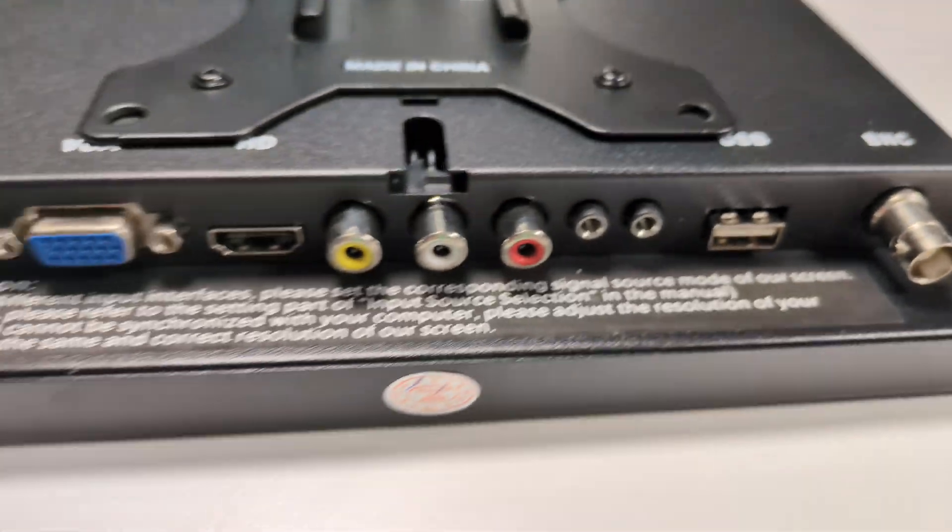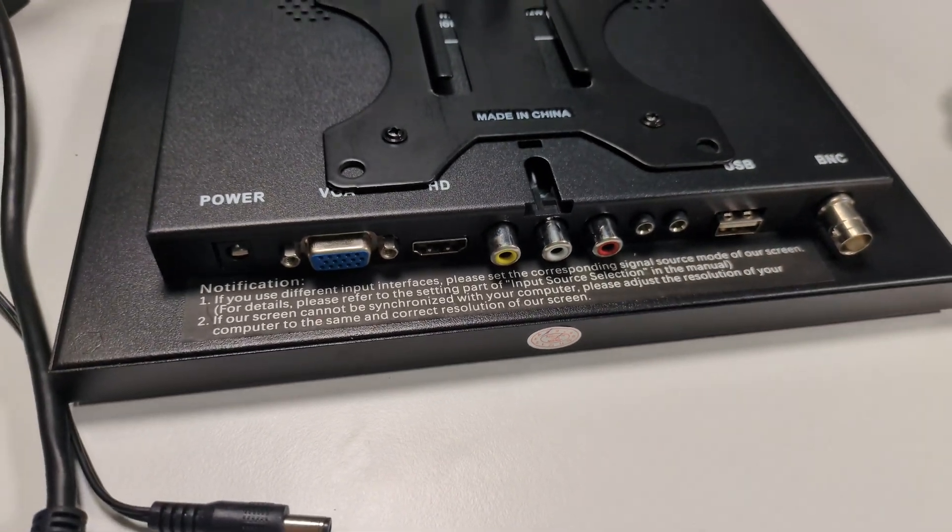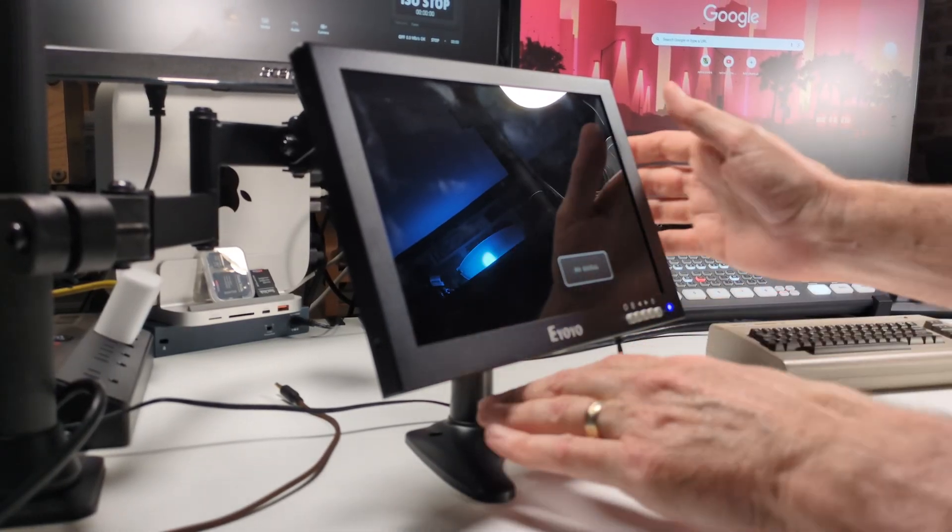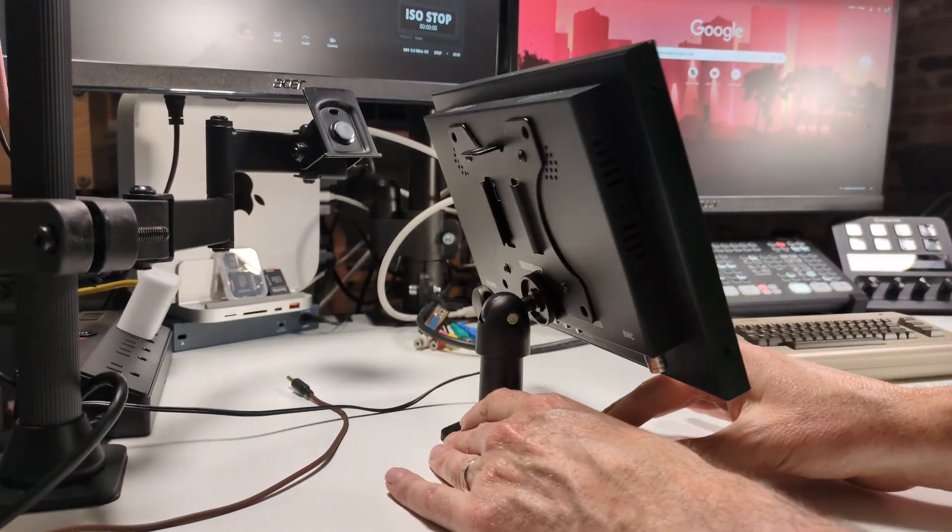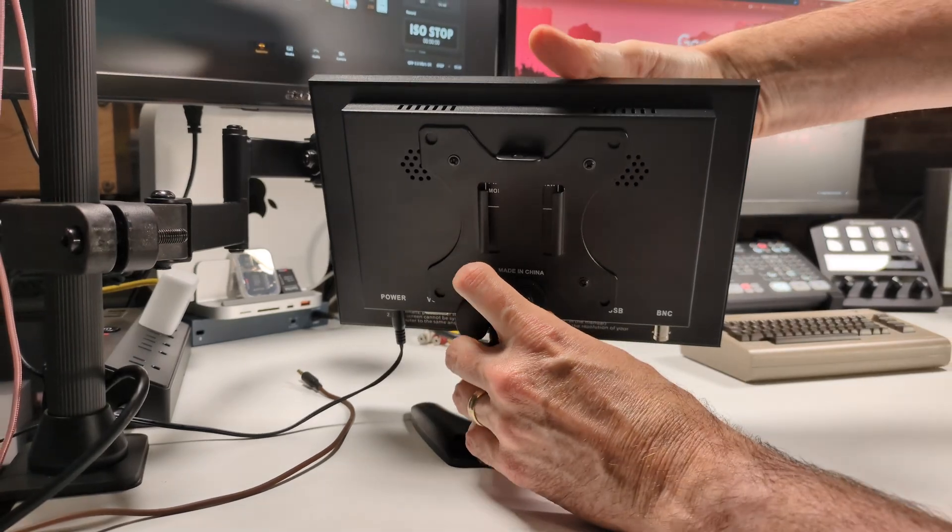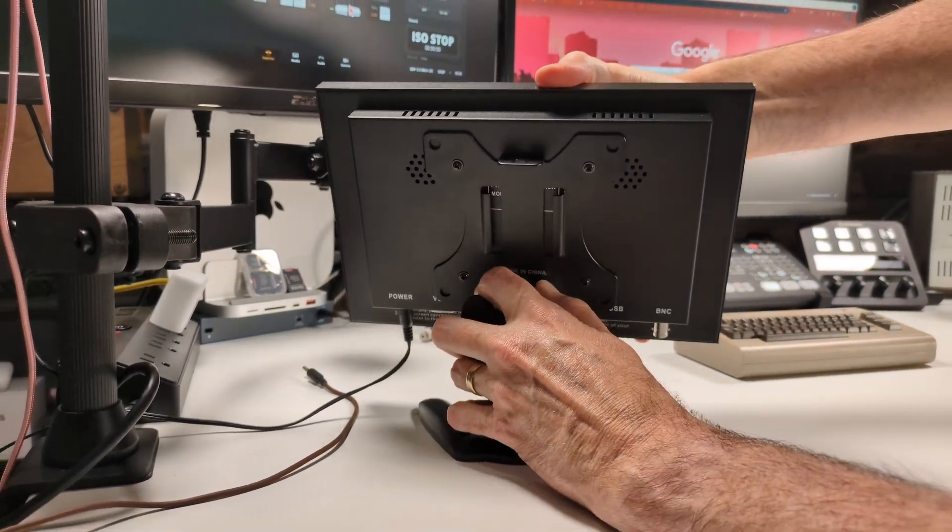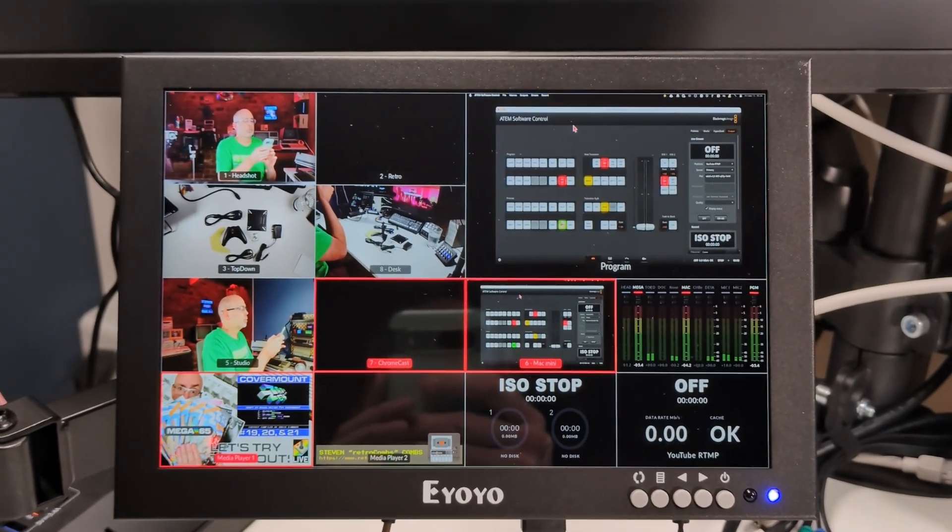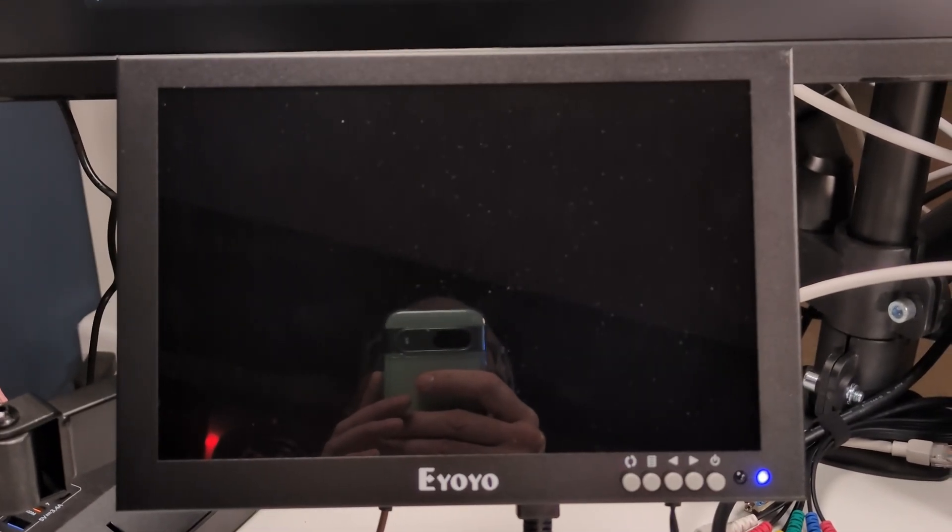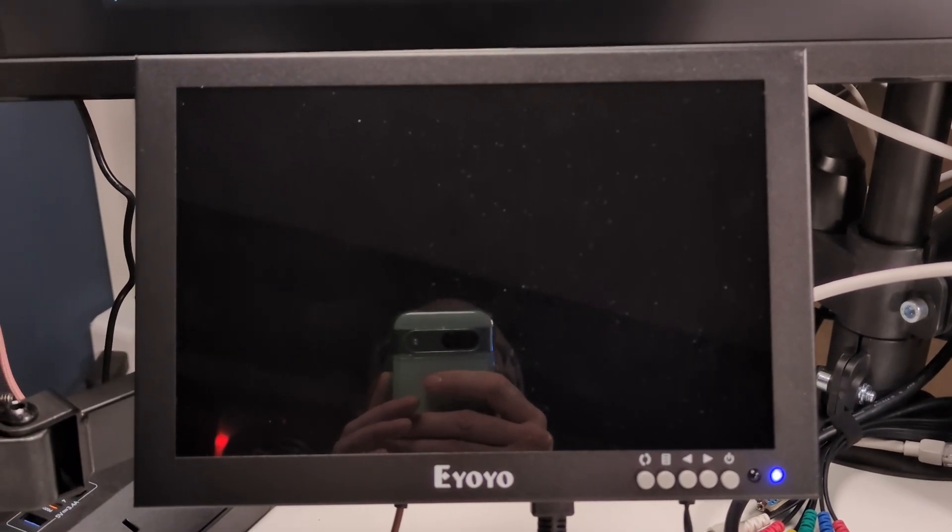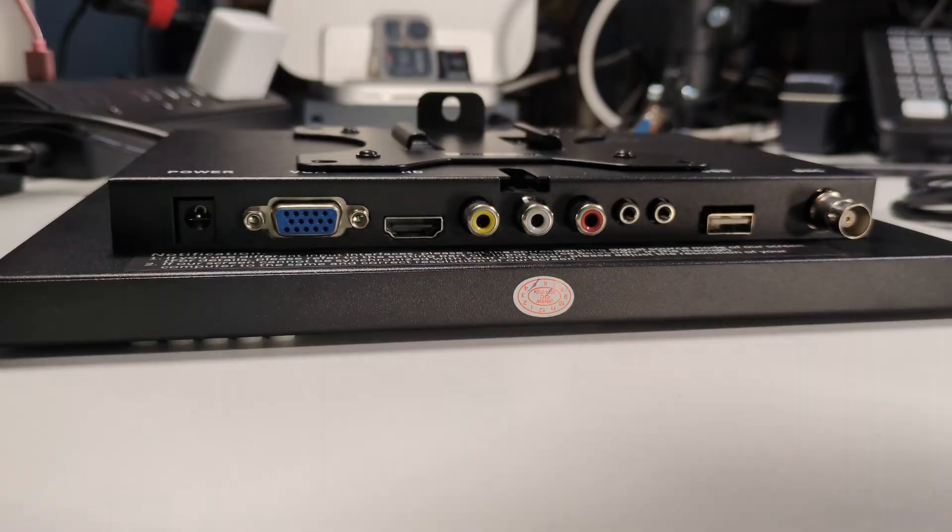At first glance, it may look like a security monitor, but don't be fooled. This 10.1-inch Full HD display offers way more than you'd expect, and it's become an essential part of my studio setup and also a great second monitor for my retro computing projects.